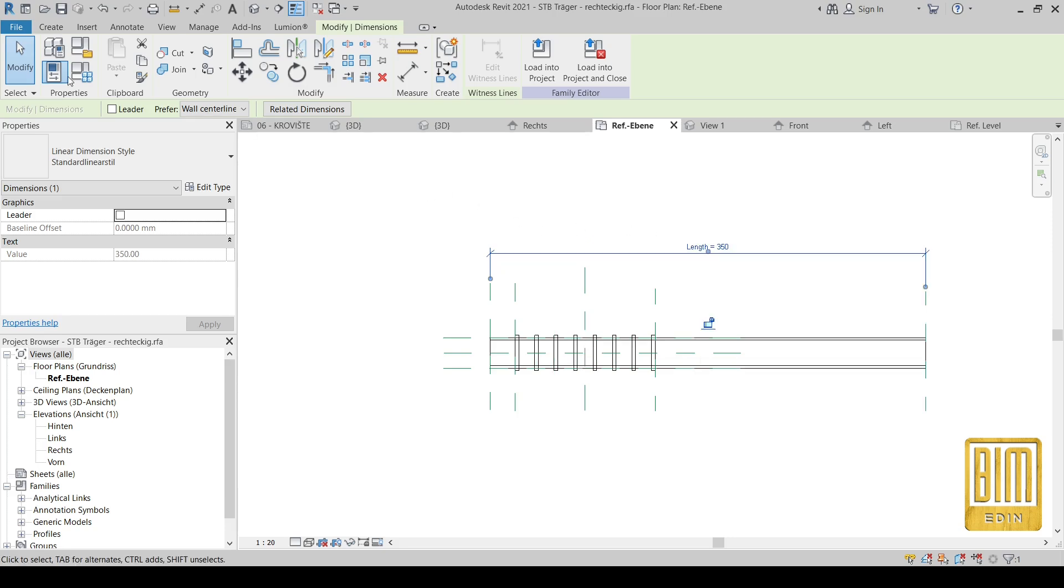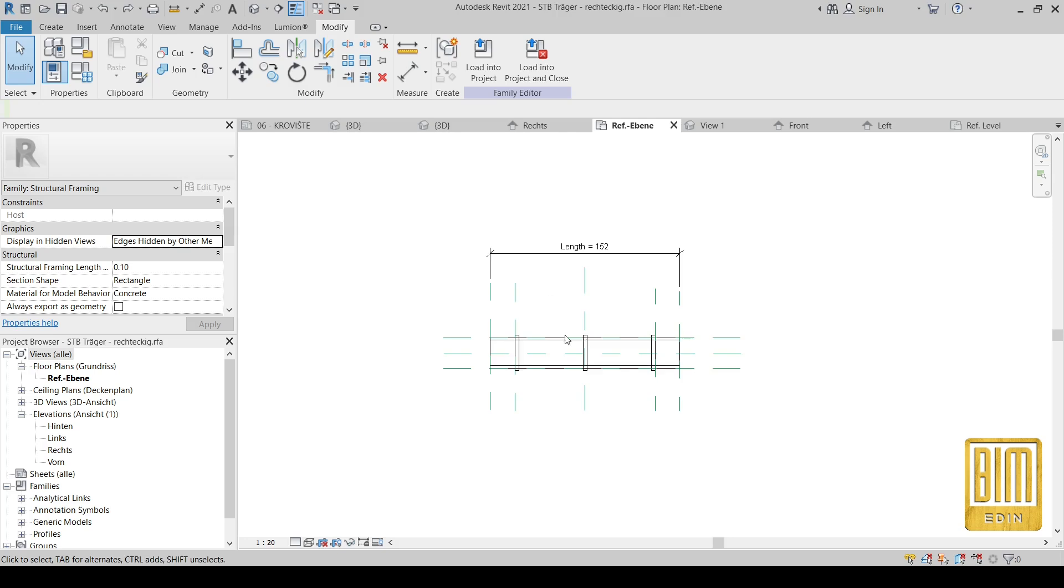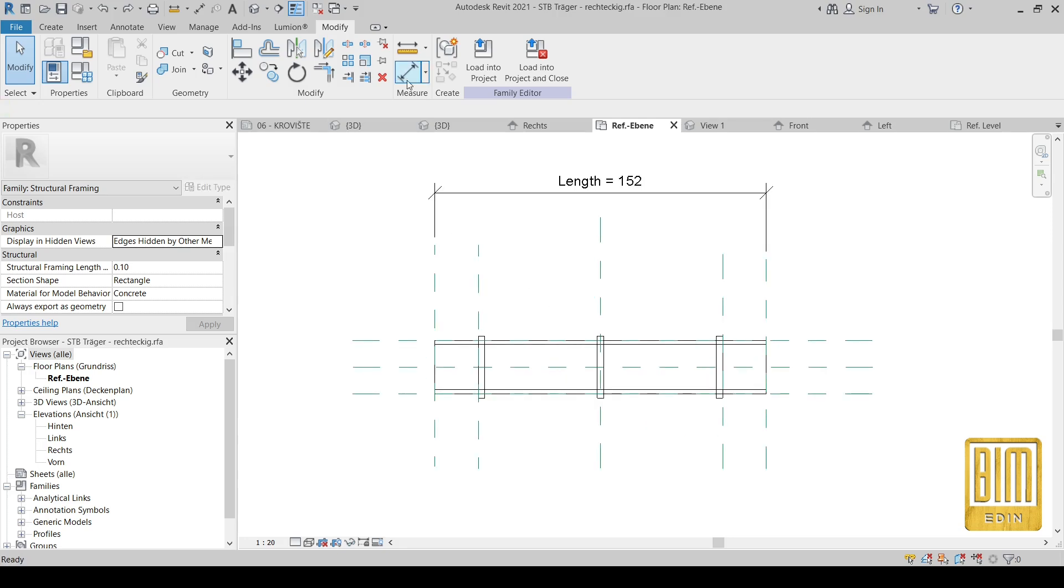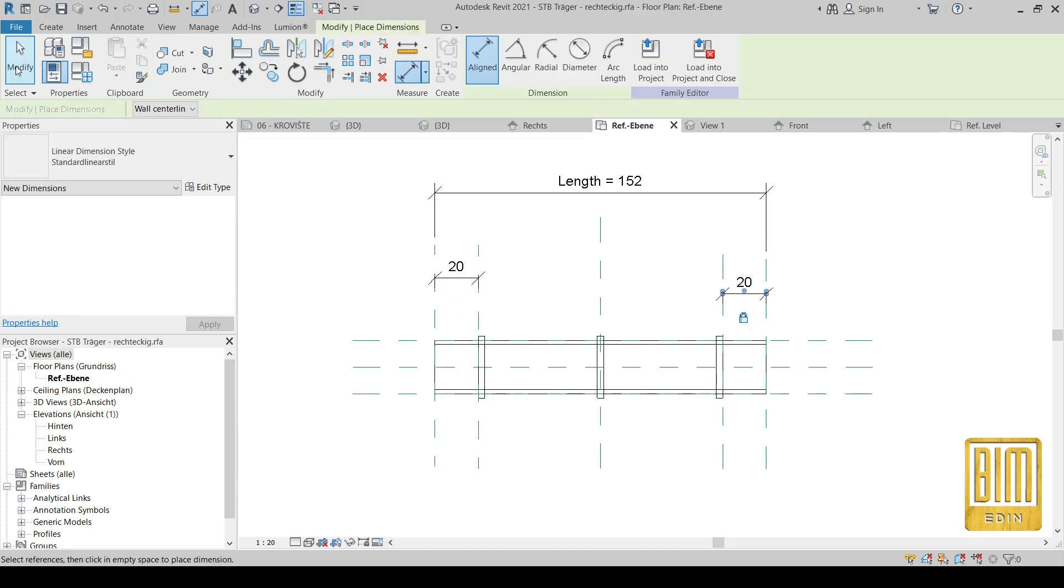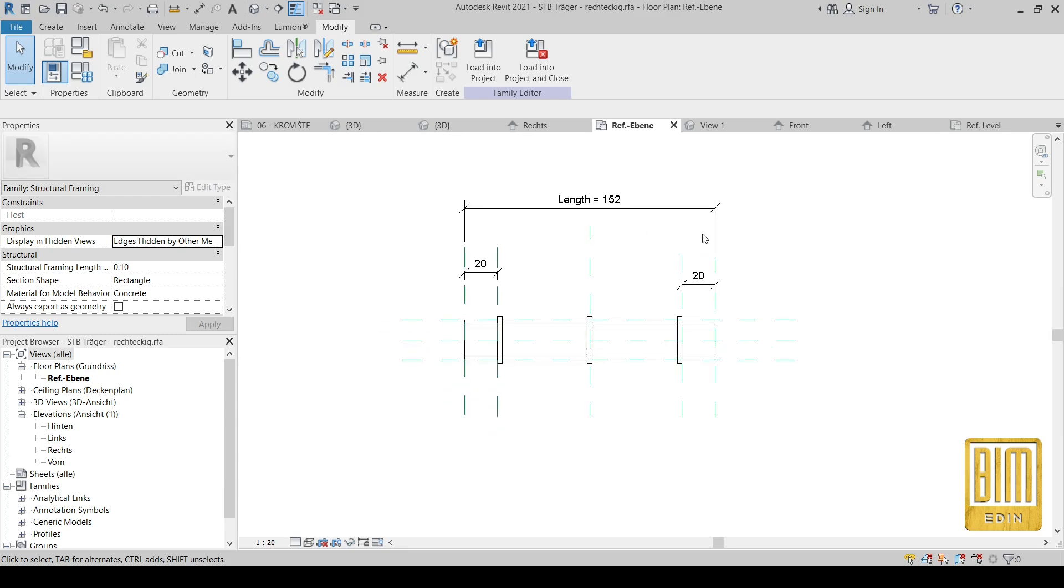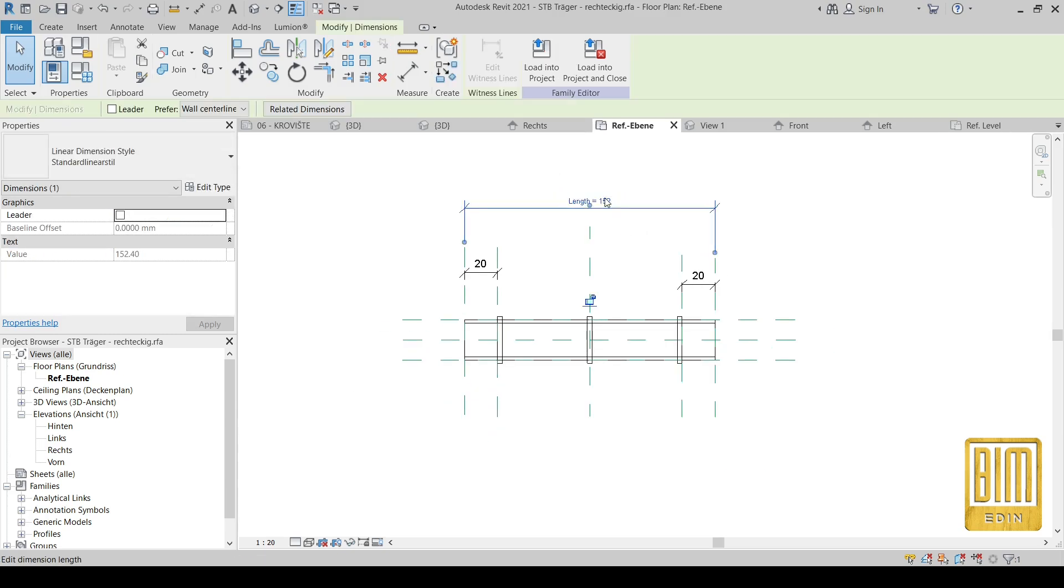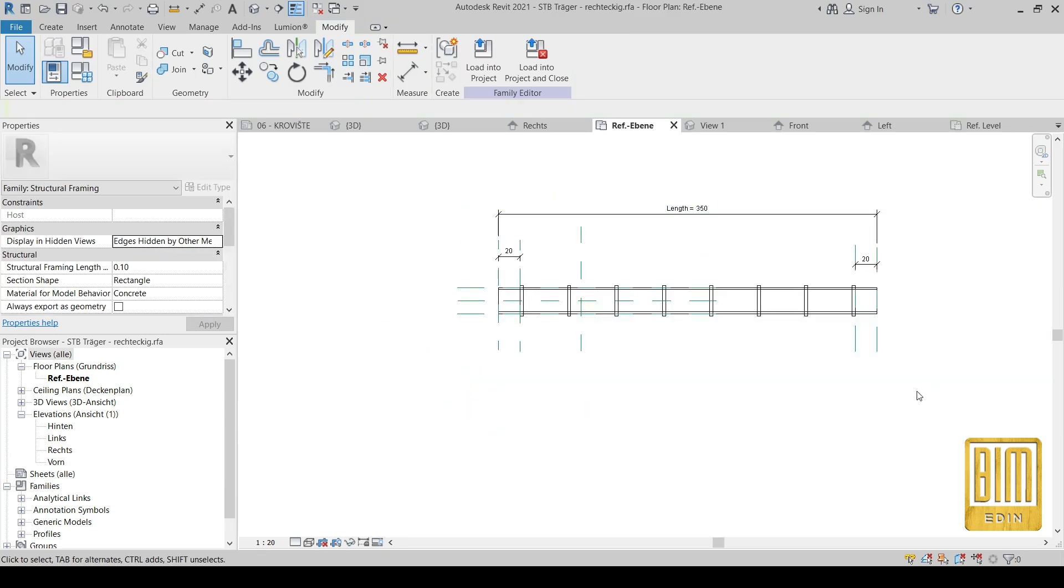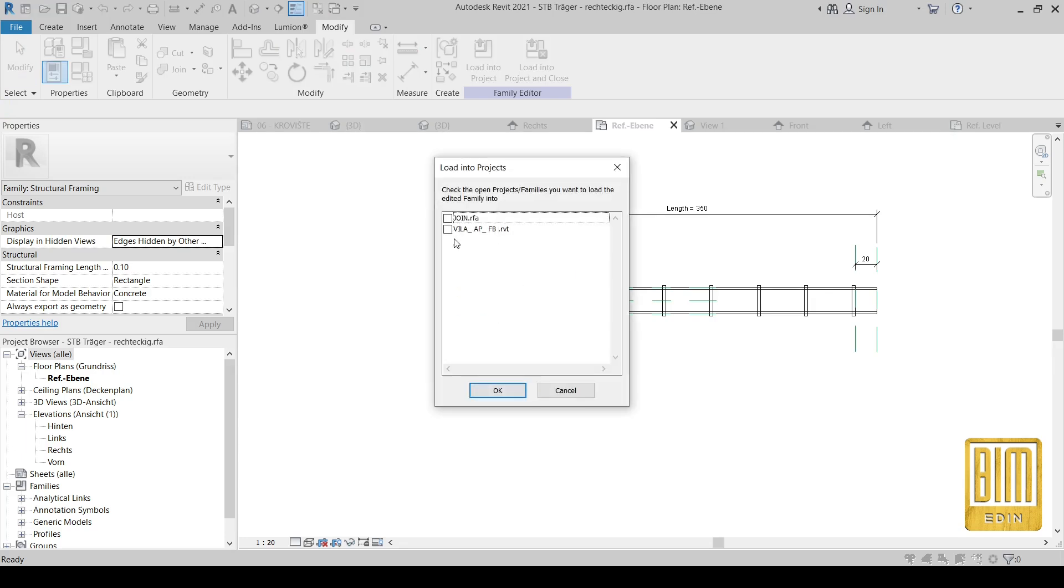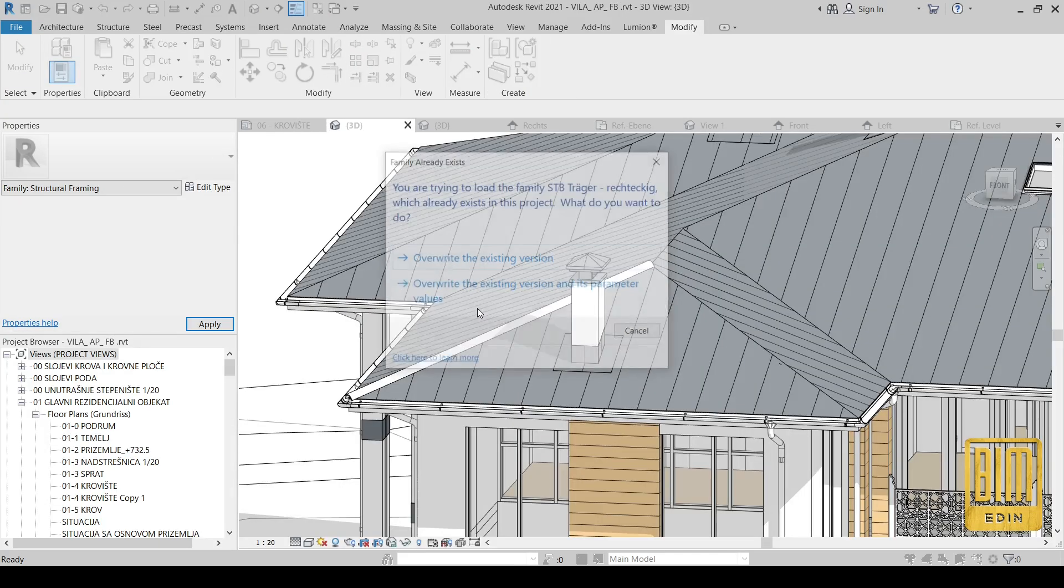I forgot to lock this reference plans. Alright, and now when we change the length, that's it, our ridge family is ready.